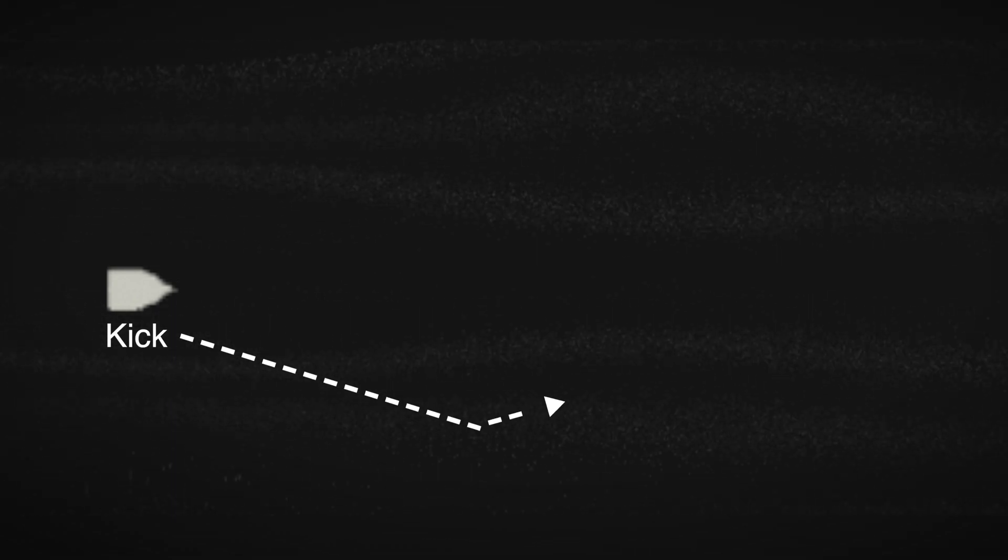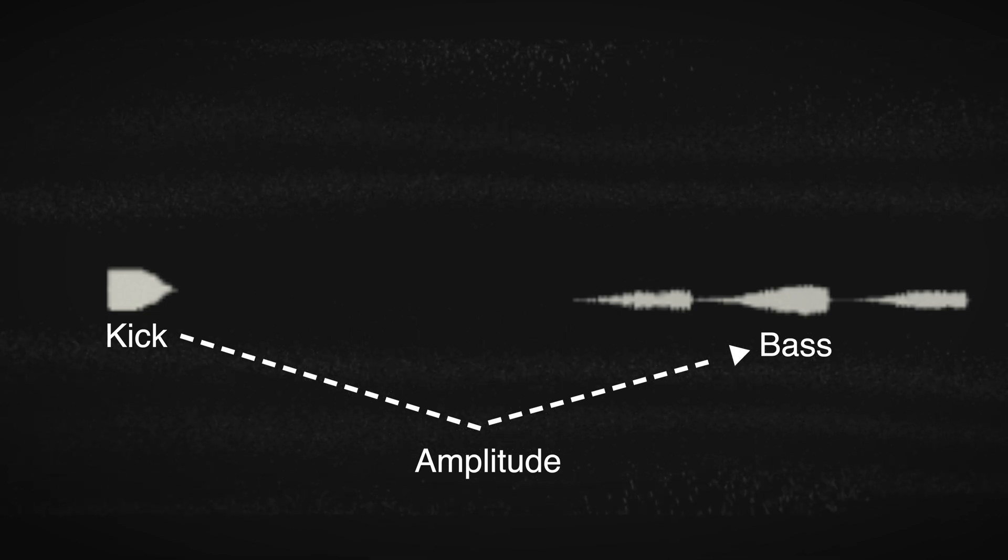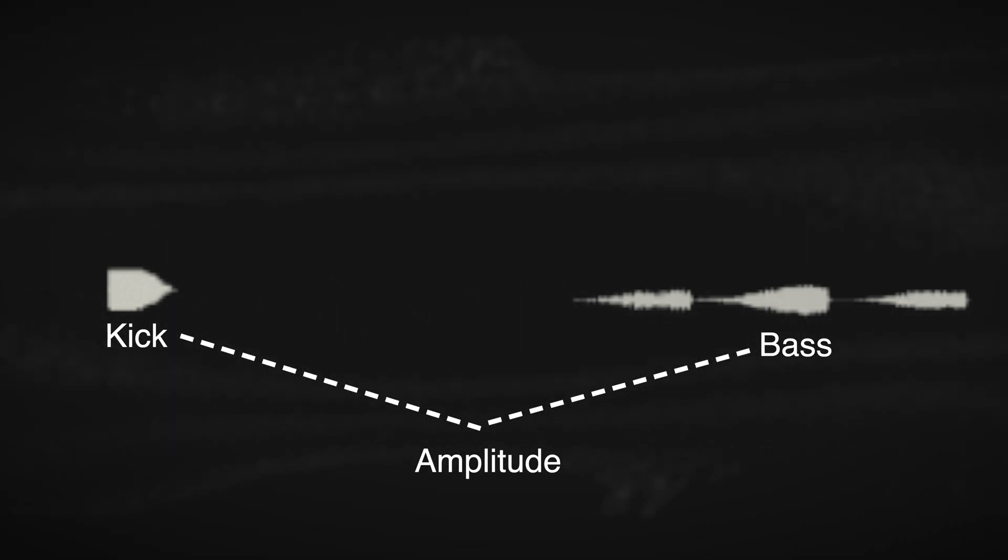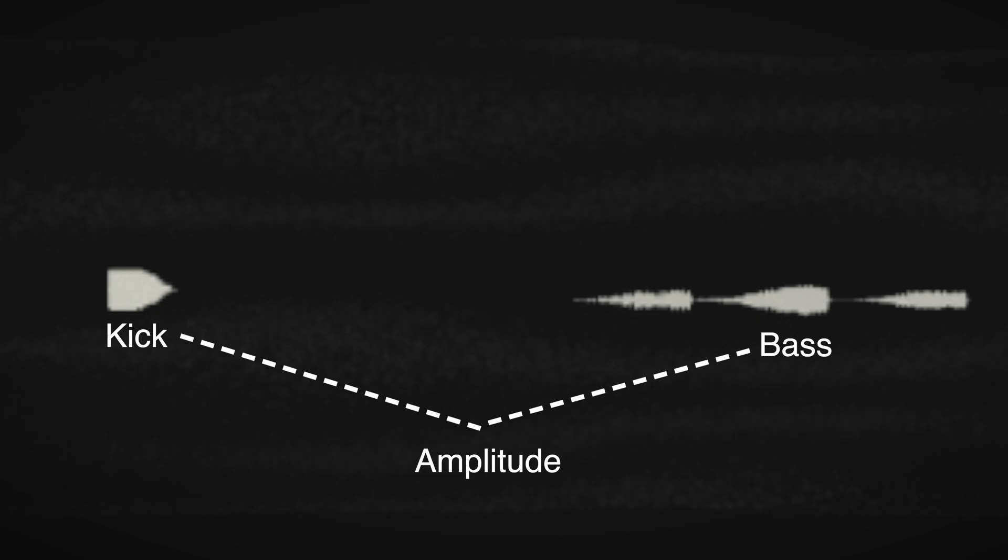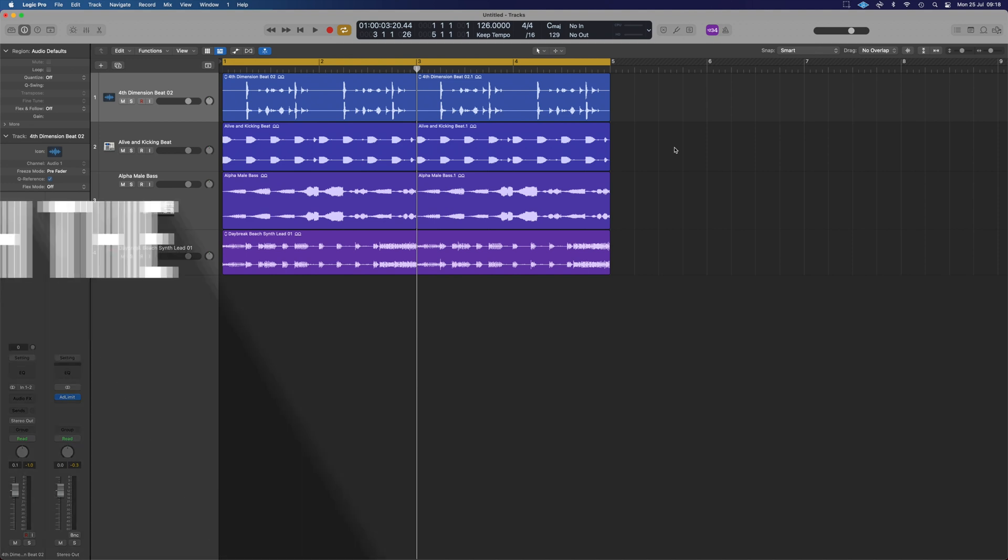Essentially what we're going to do is use a signal from one audio source to control an effect on another. Now traditionally it's going to be a compressor and you'll reduce the level of one signal via the amplitude of another. We can actually do a number of different things and control them in different ways.